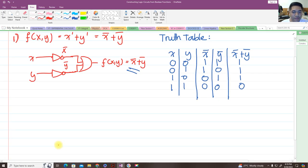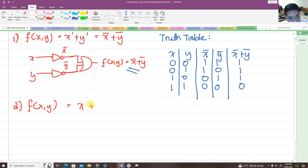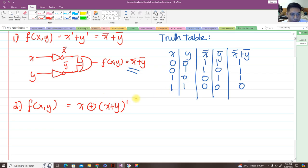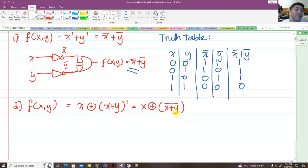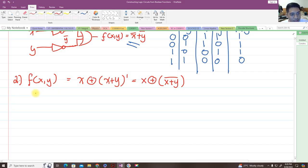For number two, we have another boolean function. We have f(x, y) = x XOR (x + y)'. We can rewrite this as x exclusive-OR'd by the complement of x plus y. In boolean algebra, we can use a bar or an apostrophe to represent complement — both mean the same thing.